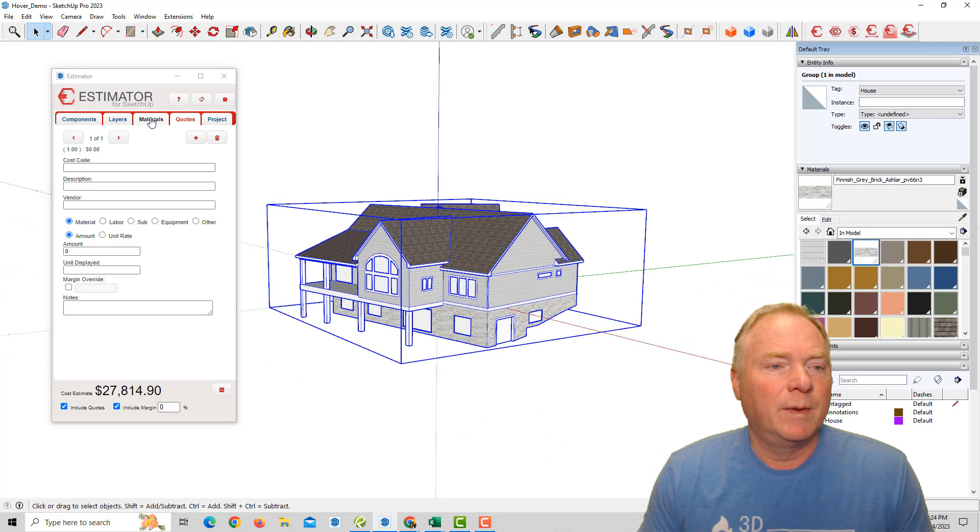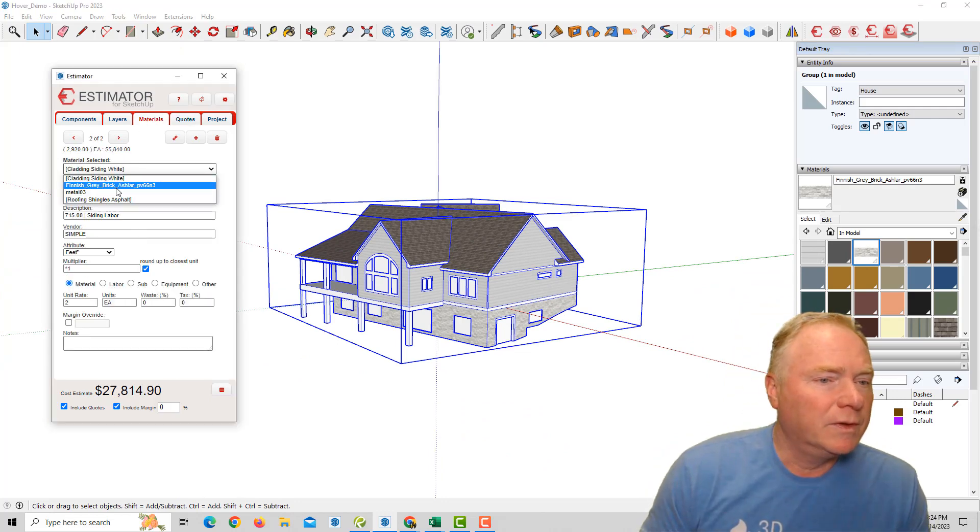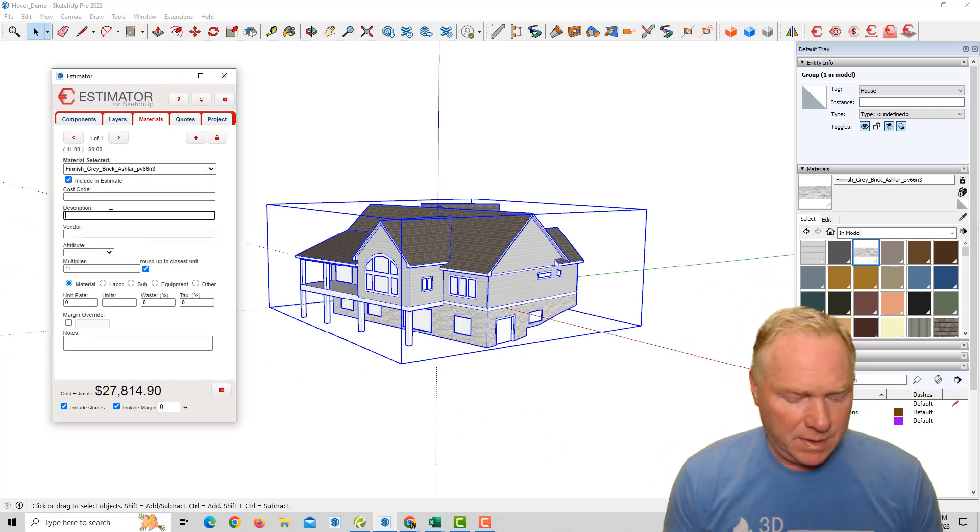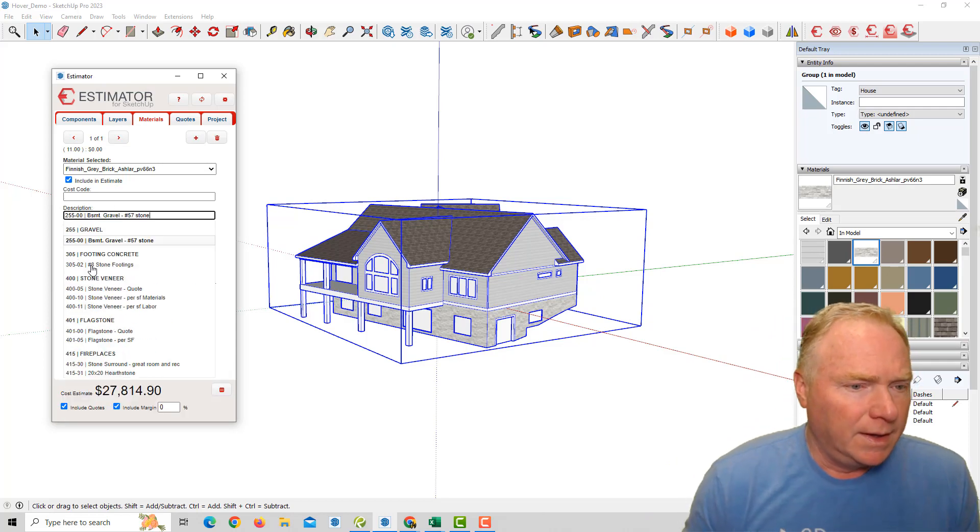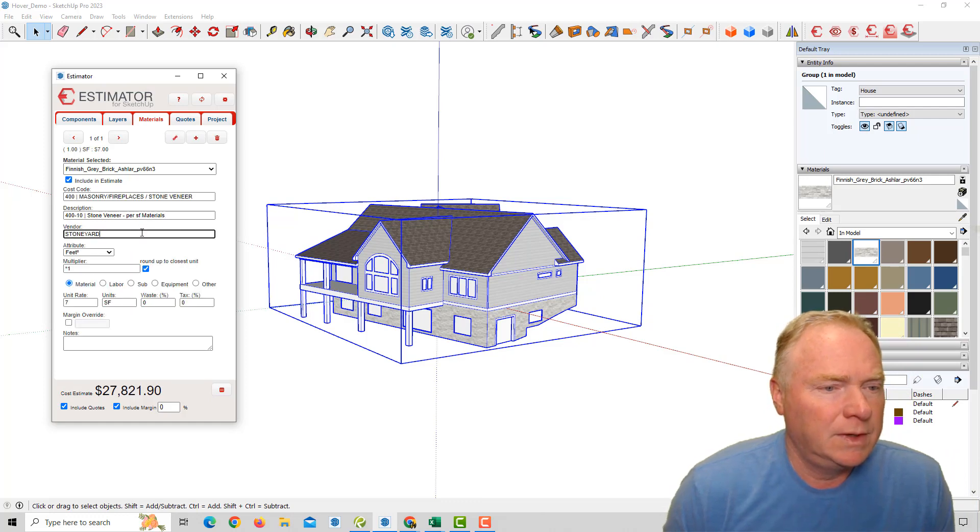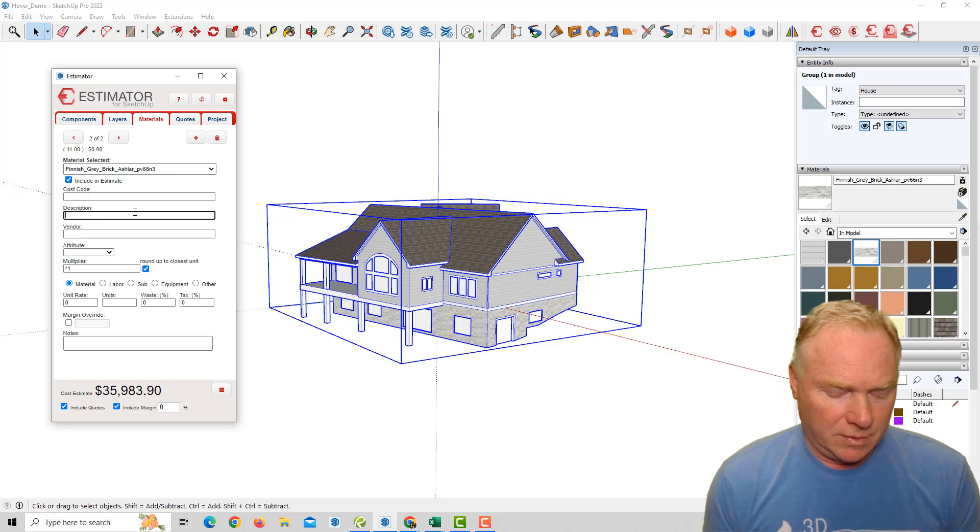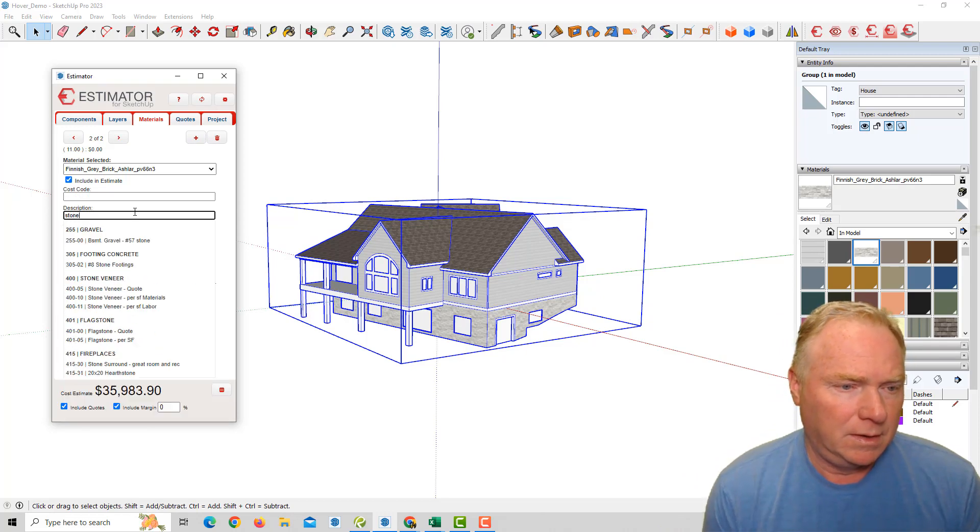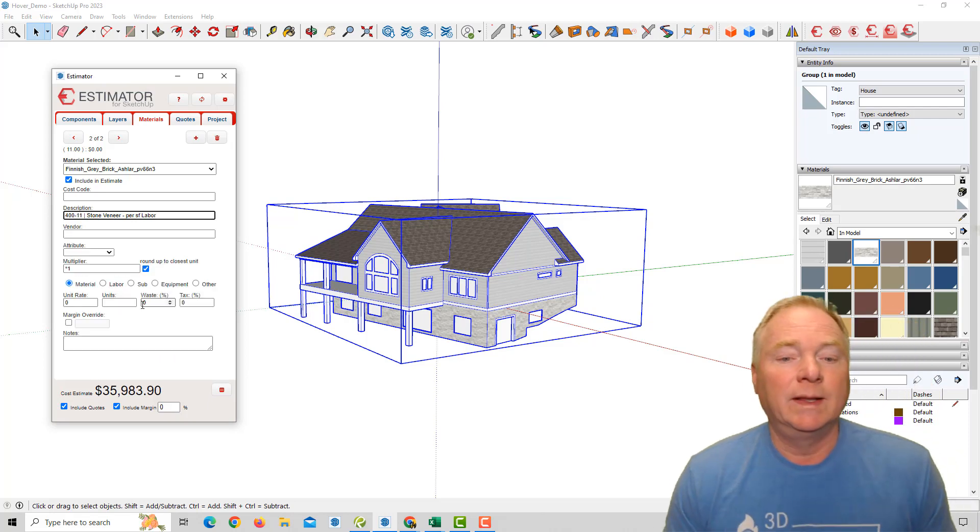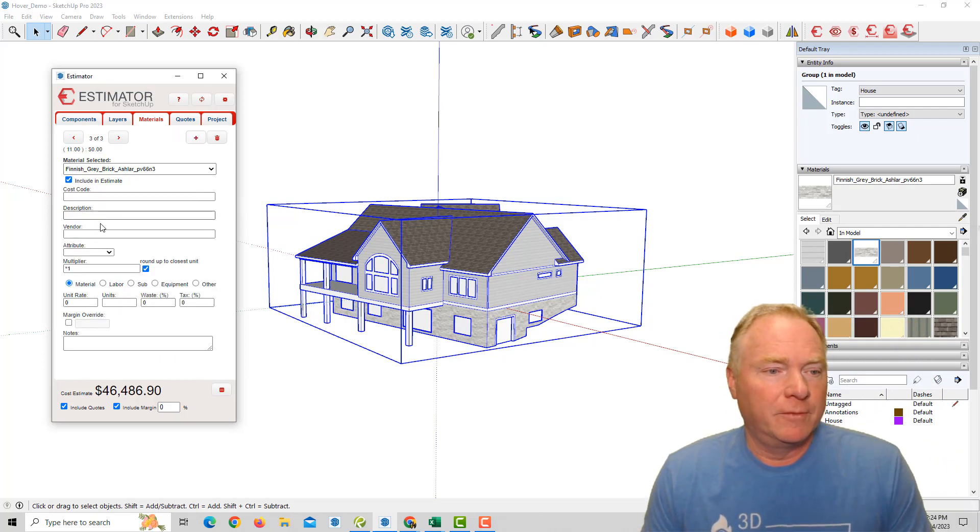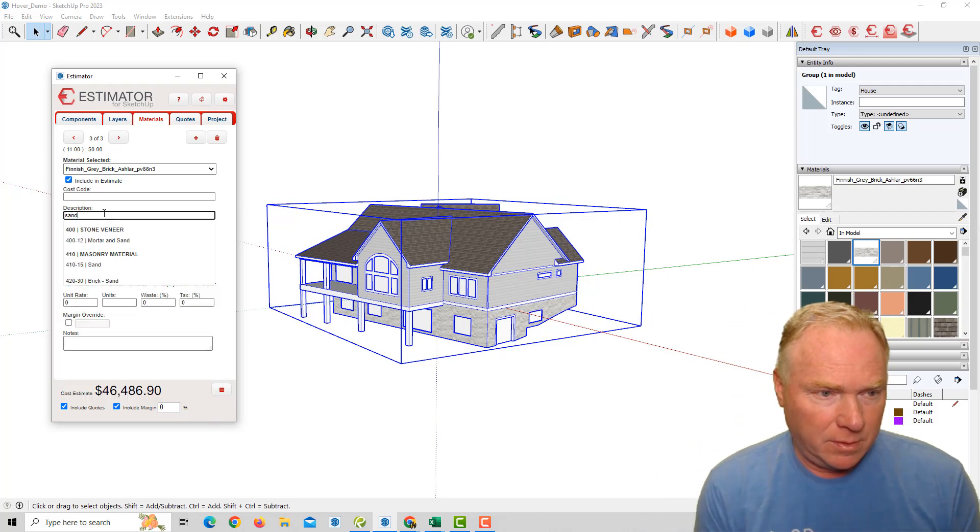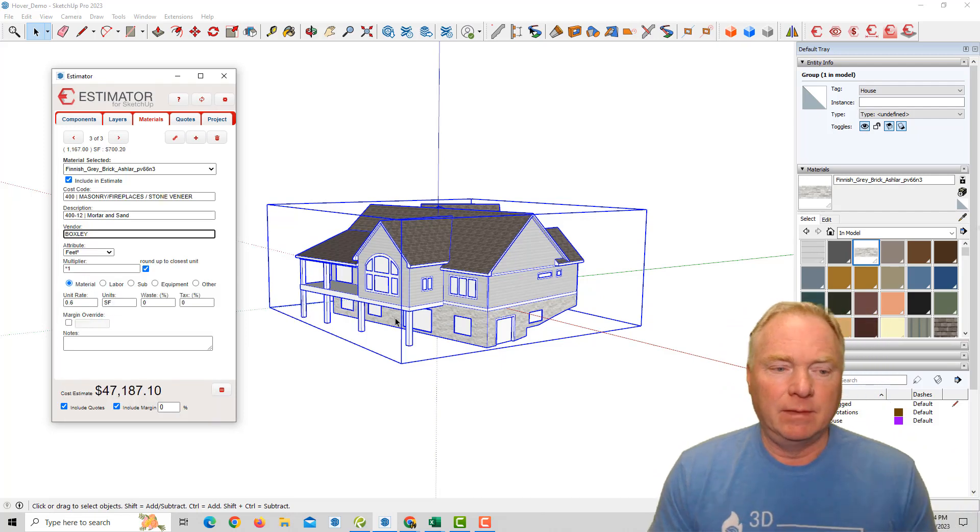So from there, now I'm going to go to the materials for that stone, which was this material here. And I'm going to say stone, veneer materials. Let's see per square foot materials. Fine. And I'm going to add in here, stone veneer for my material or for my labor. And let's do one more for our sand and mortar, mortar and sand. So we got that.